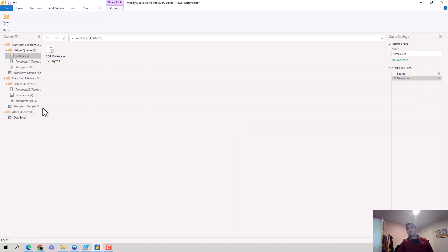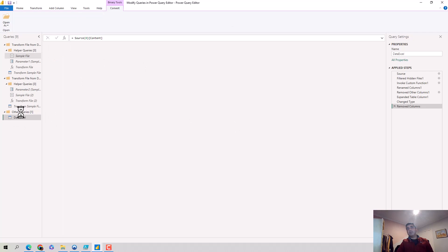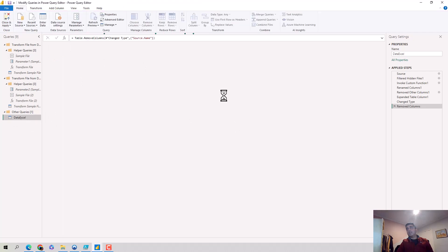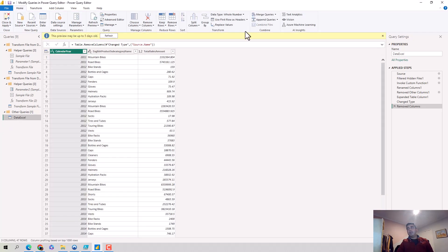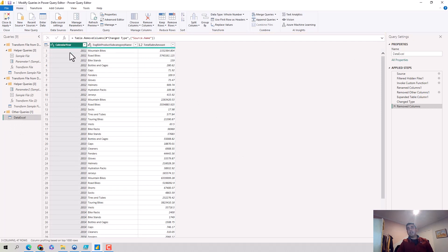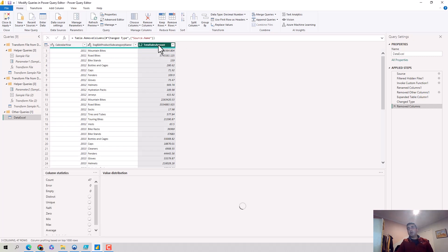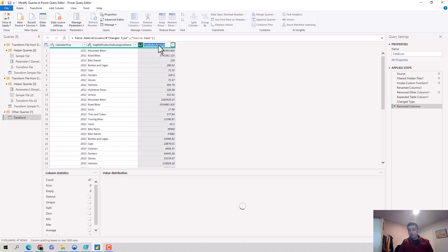So you can see that the Power Query Editor has opened for us and we'll just click on this table data Excel and you can see that it's showing the data to us. You've got calendar year, English product name, and sales amount, and maybe I just want to tweak this and modify my queries.